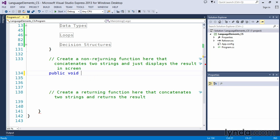And we said that we wanted to concatenate two strings and display the results. So in this case, we are going to write a function called concatenate. And we could give it all add on to this name if you wanted to. We could determine concatenate names, concatenate whatever it is that we want this function to do. But concatenate is fine for now.